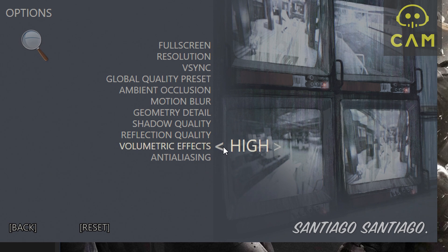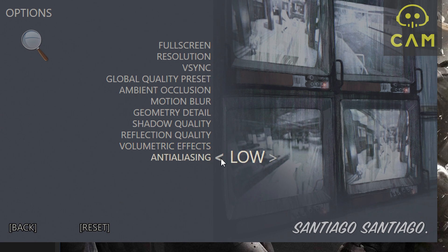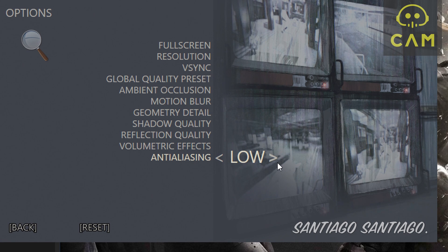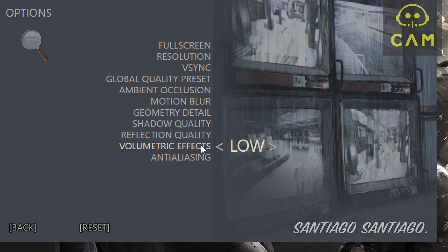Reflection quality is a big FPS hit — I suggest using medium or low. Volumetric effects is a big hit too when those effects show up. For anti-aliasing, I suggest keeping it on low no matter what. When you keep it on high, the game looks blurrier than with it on low. It seems to be some kind of temporal anti-aliasing that doesn't look good in motion, which is why some people are calling it upscaling in this game. We don't know yet, so we should wait for that to be sorted out.